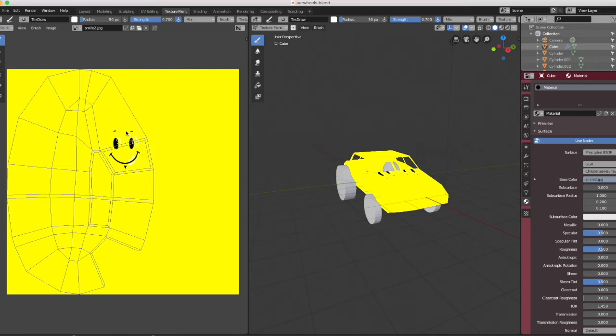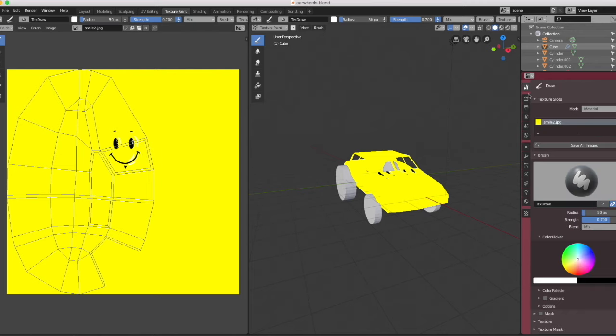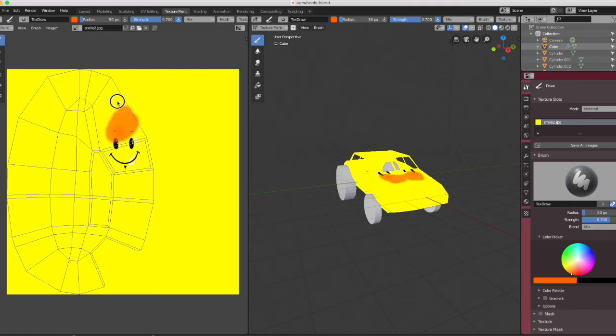Since the body of the car is separate from the wheels, it all works perfectly, so there's not much I need to do to the wheels.